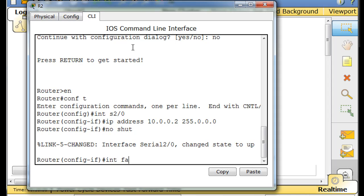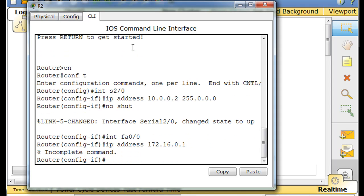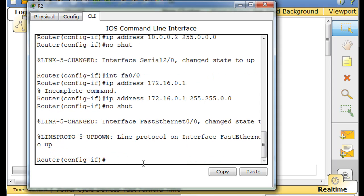Now interface FA 0/0. IP address. And that's 172.16.0.1. And let's go classful. Oops. Incomplete command. Up arrow. Forgot my subnet mask. 255.255.0.0. So that's classful. No shut.